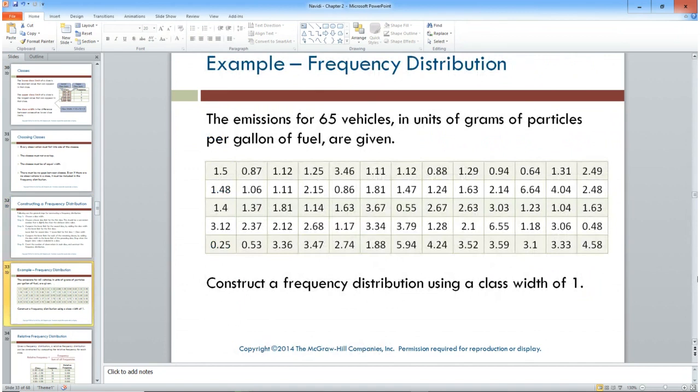Here's real data: 65 vehicles and their emissions in grams of particles per gallon of fuel. The values range from zero up to about six. We're told to construct a frequency distribution using a class width of one. The lower class limit starts at 0.00 — the degree of accuracy of the data is two decimal places.